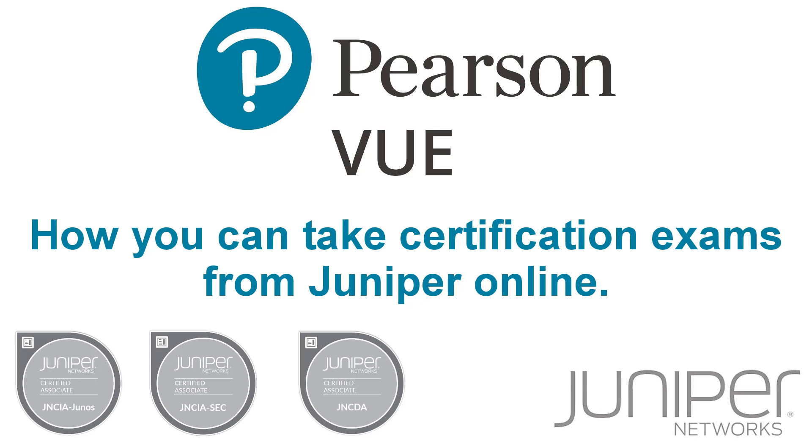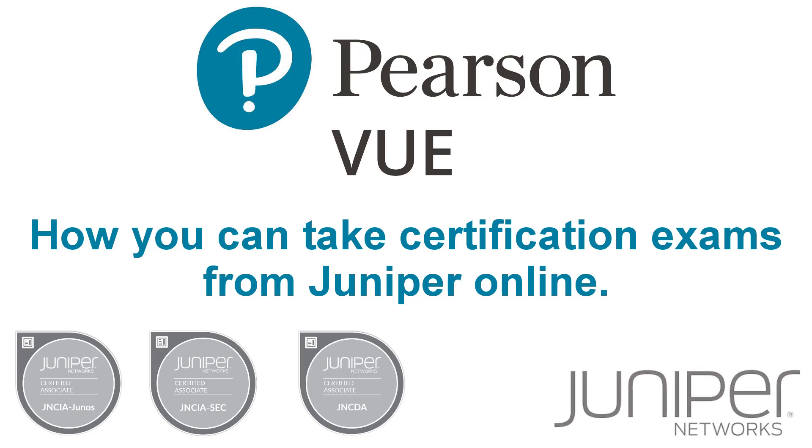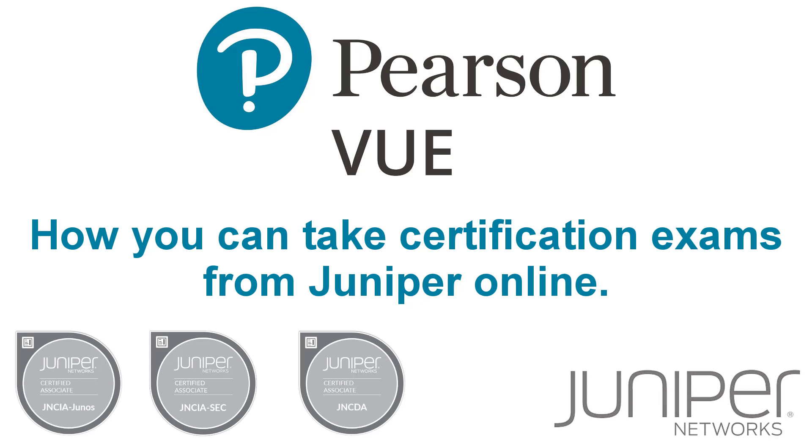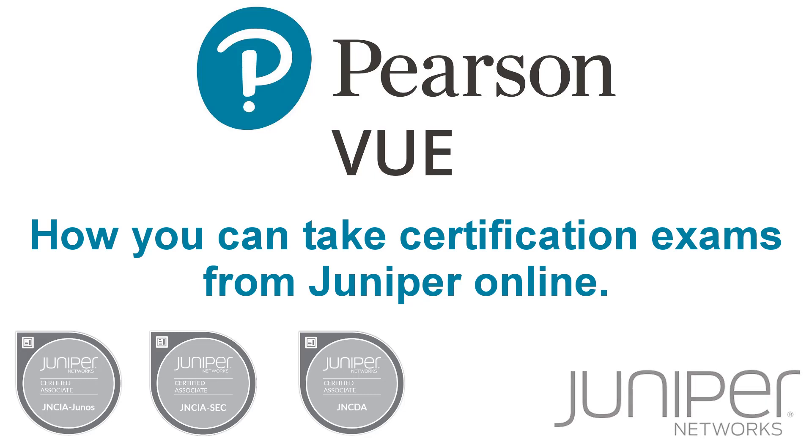In response to the ongoing COVID-19 pandemic, Juniper are enabling learners to take most of the certification exams they offer online. Juniper have partnered with Pearson VUE to offer online exams. Pearson VUE delivers certification exams for many IT certification vendors.